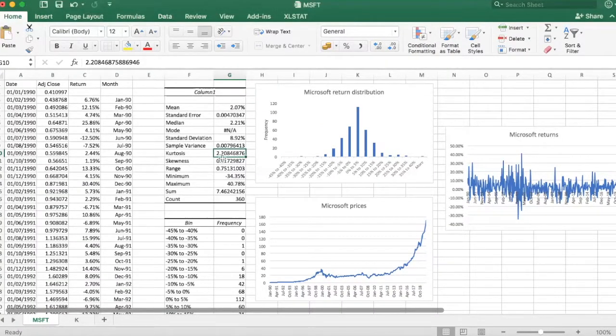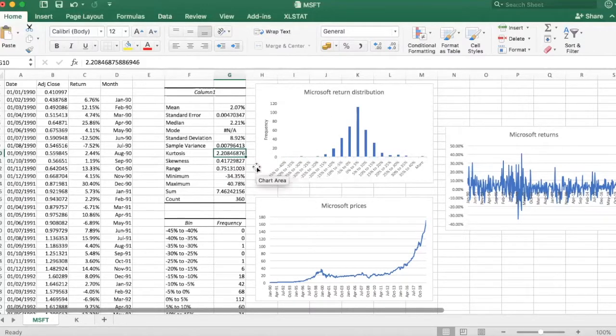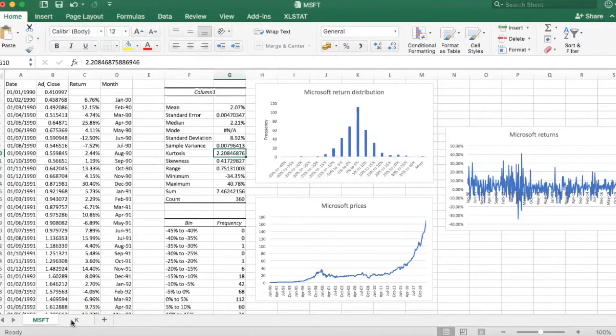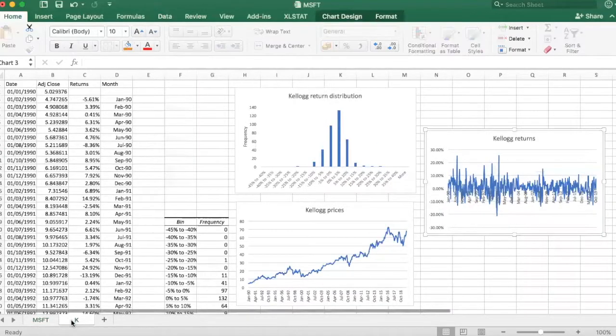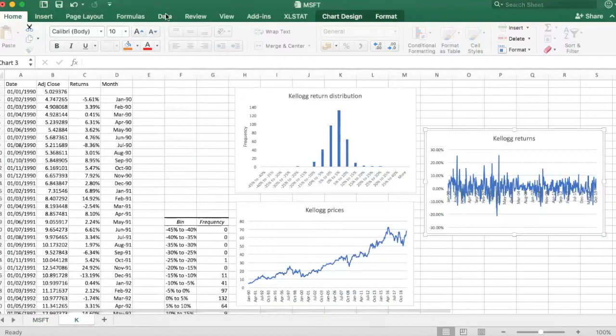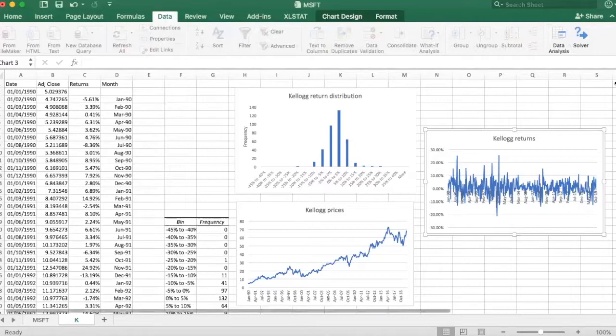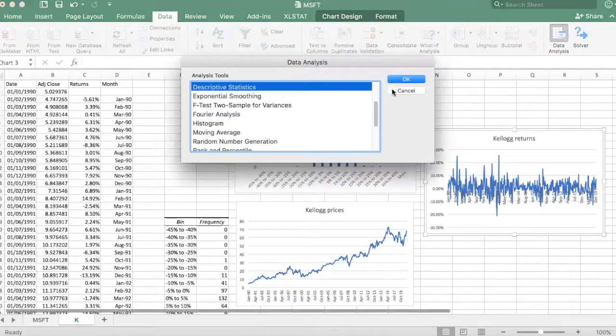Now this is Microsoft. Let's have a look at our other stock, which is Kellogg, to offer a comparison. Again, let's go to data, data analysis, descriptive statistics.